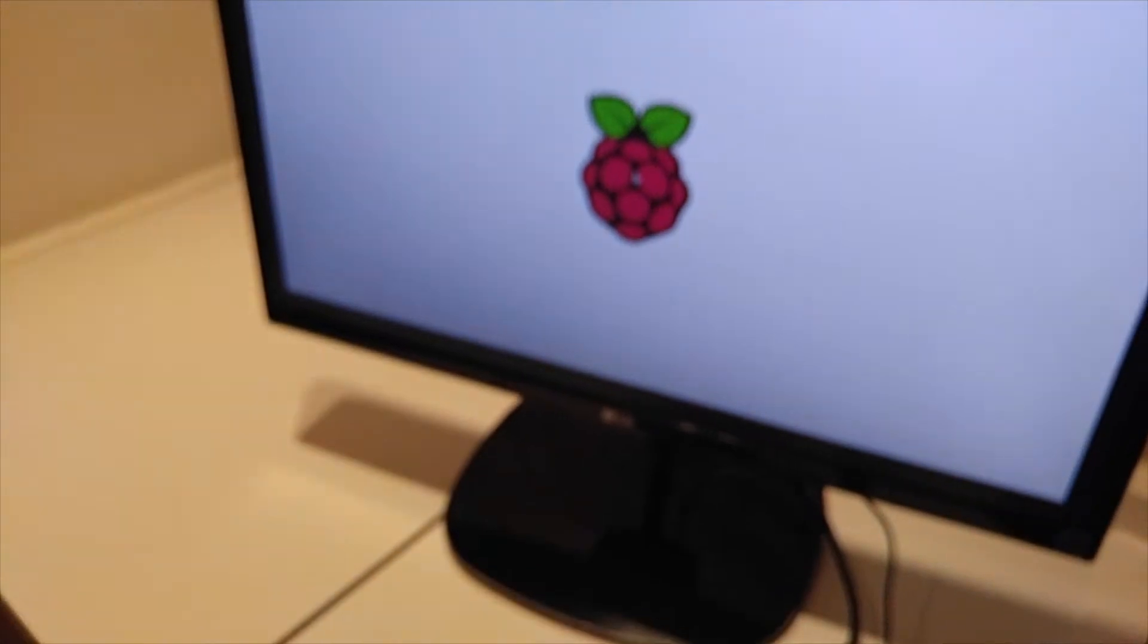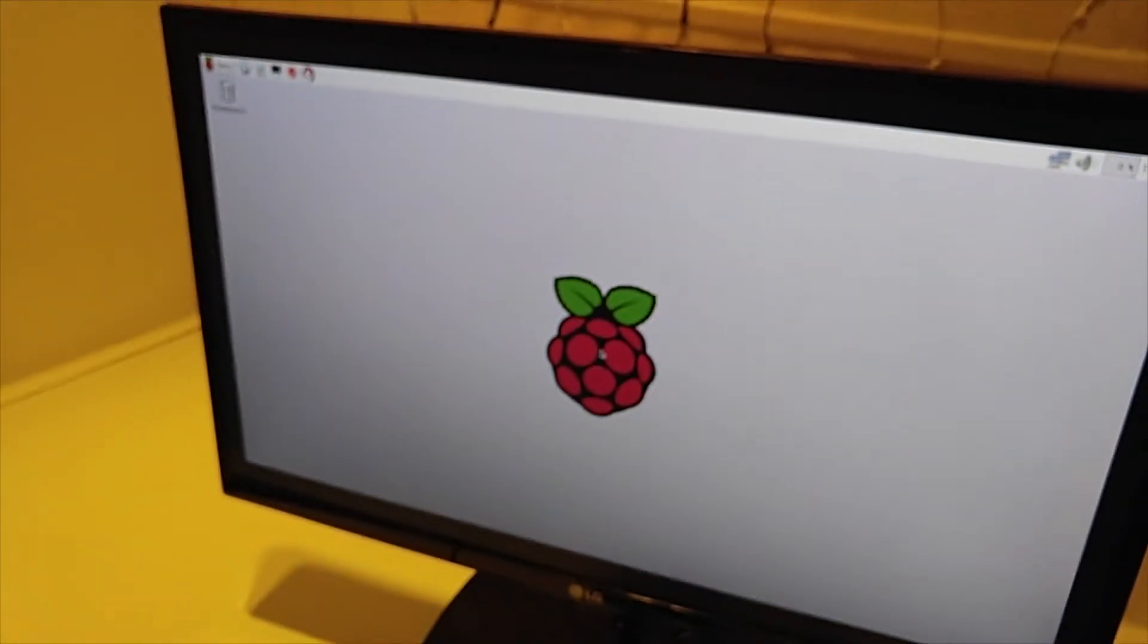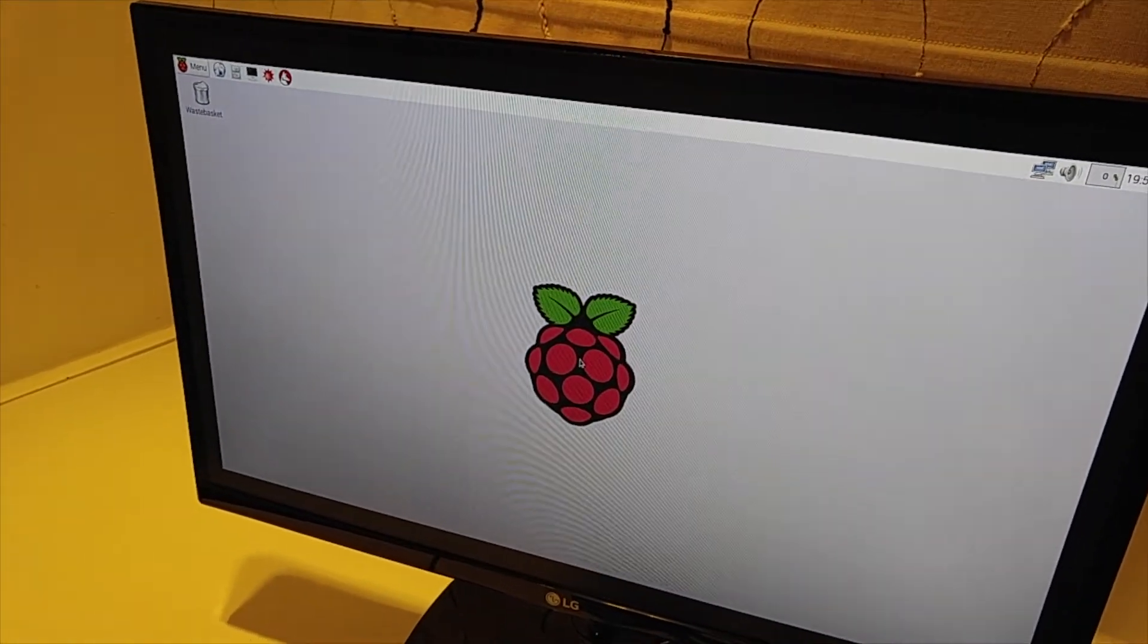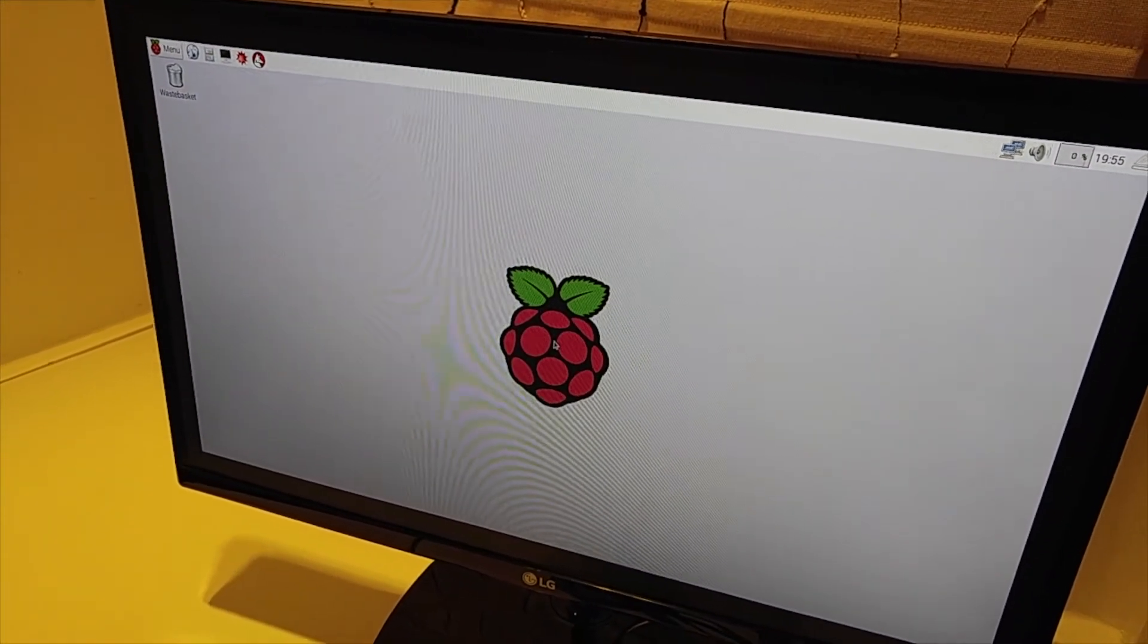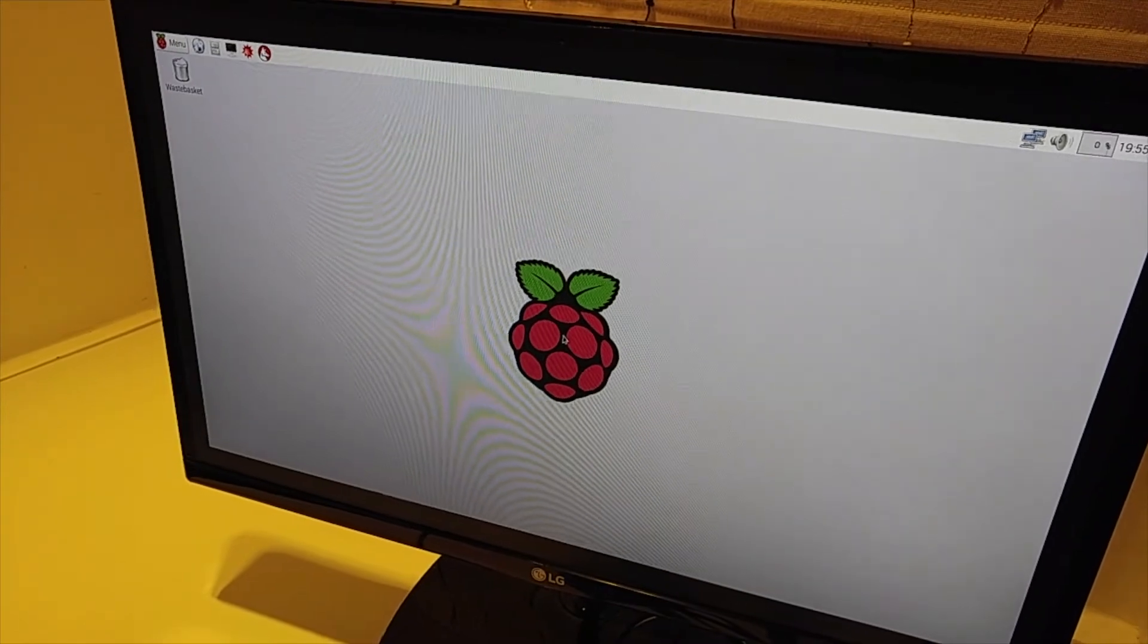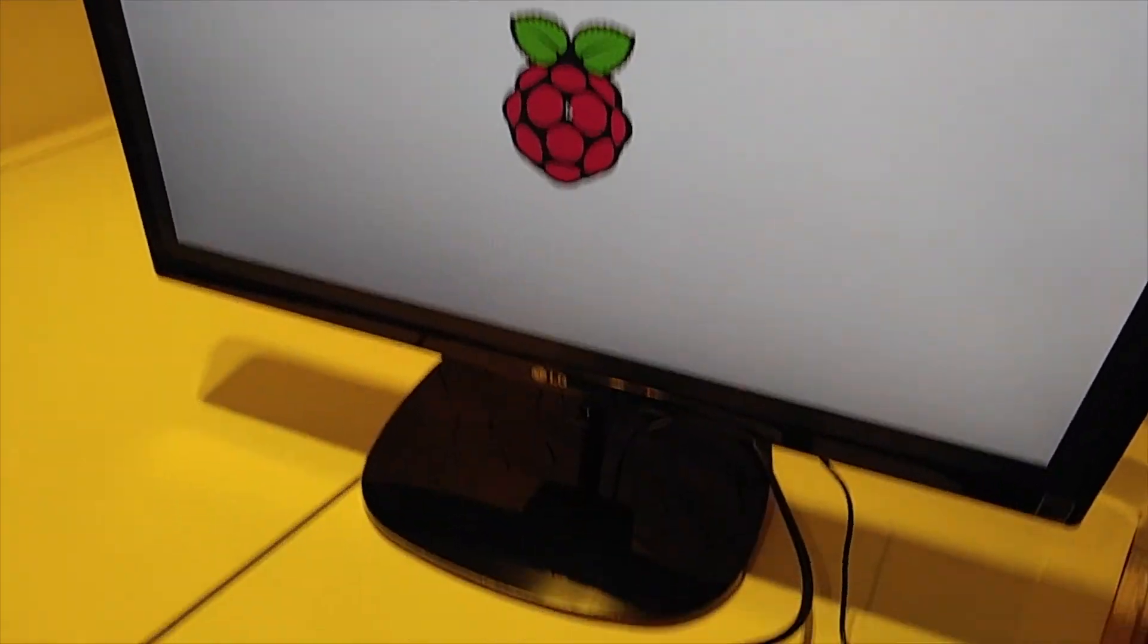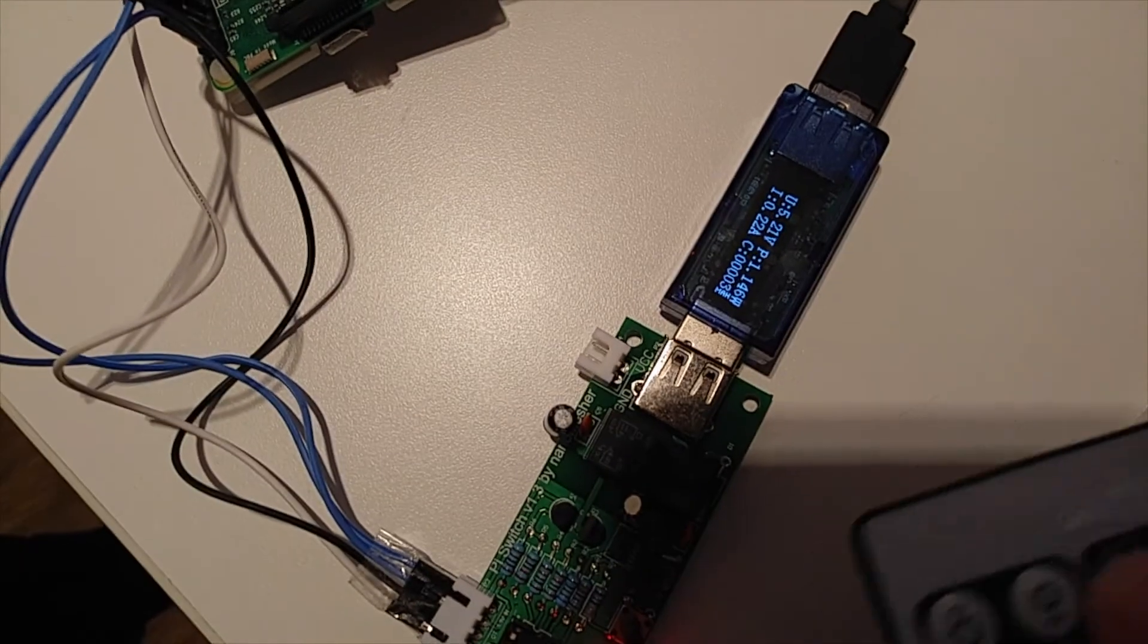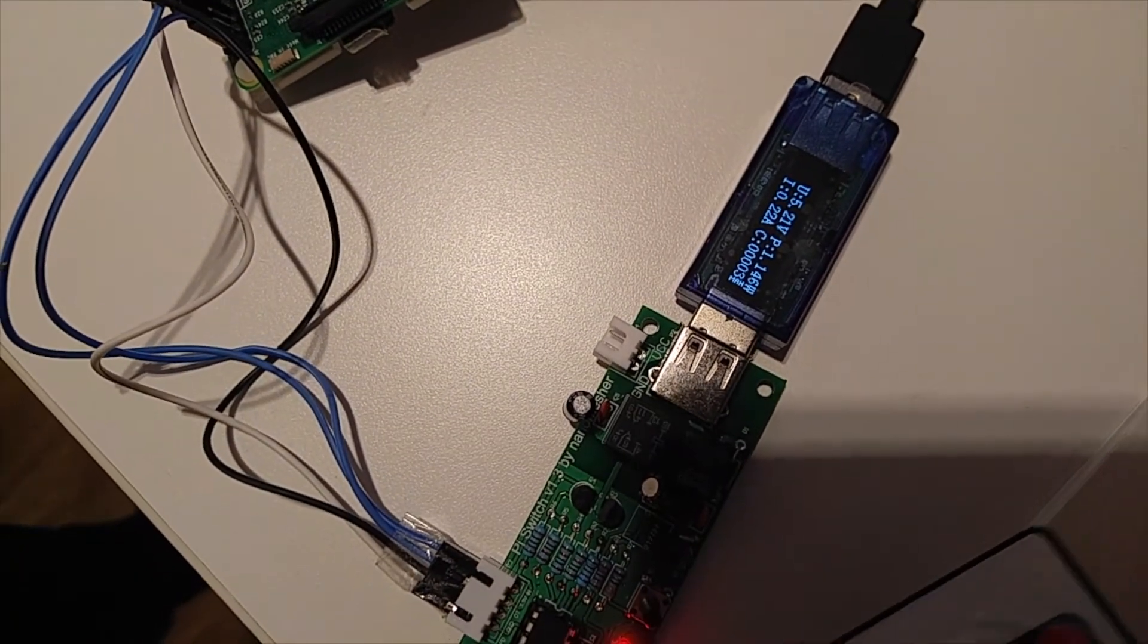So now I've got the Pi fully switched on, and now I'm switching off again, off button.